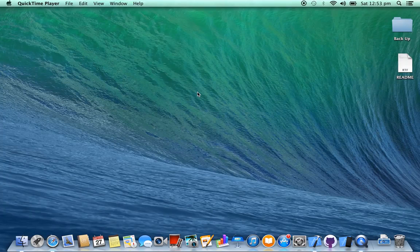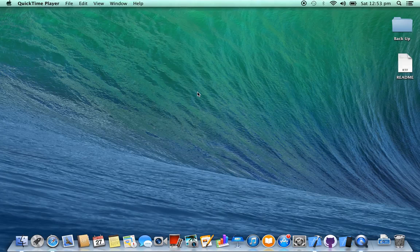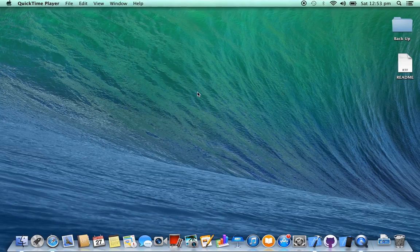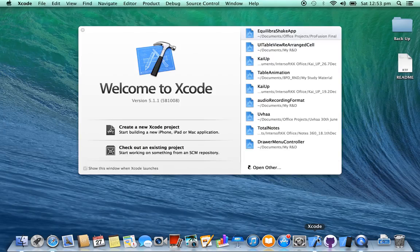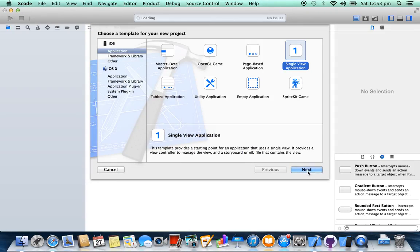Hello friends, today I'm going to show you how to use navigation controller in your project using storyboard, and I'm also going to show you how to pass data from one class to another class using storyboard. So let's create a new project — create a new Xcode project, single view application.